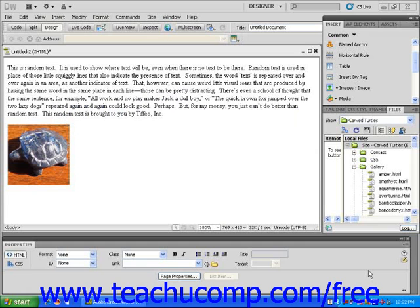In this lesson, you will learn about the differences between absolute positioning and relative positioning of elements on a web page. Before you can decide which positioning will work best for your page, you will have to learn a little bit about the theory of each.